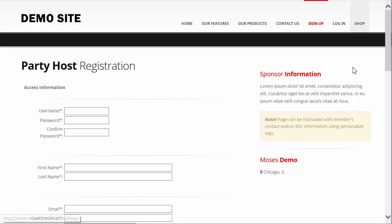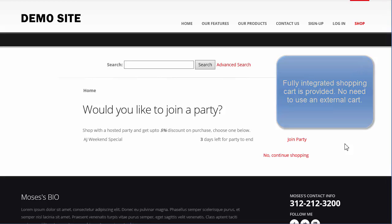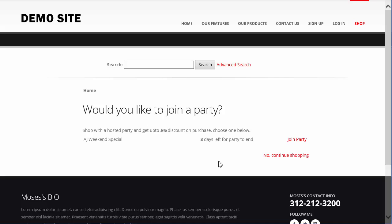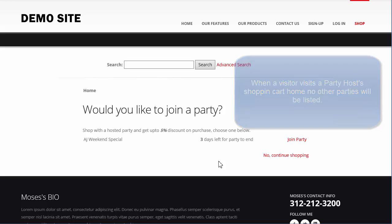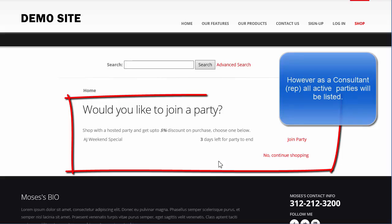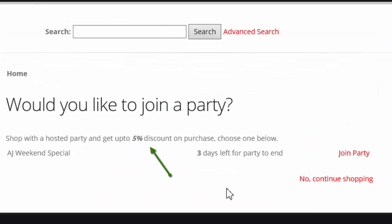Let's go to the shopping cart. This is a member's replicated website. As a member or consultant, you're going to have all of their parties listed on this page. A party host can use a URL that will link directly to their party specifically. If people are sent to the replicated website and they click on the Shop button, they're going to see all the active parties in the shopping cart, along with what type of discounts they'll receive by making purchases within a specific party.